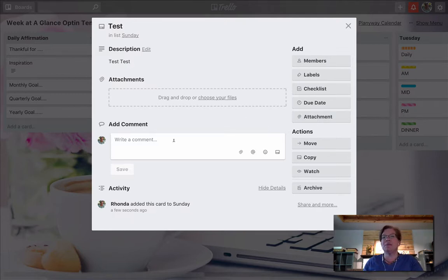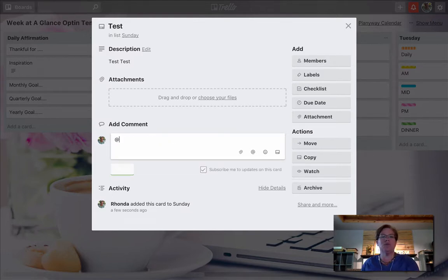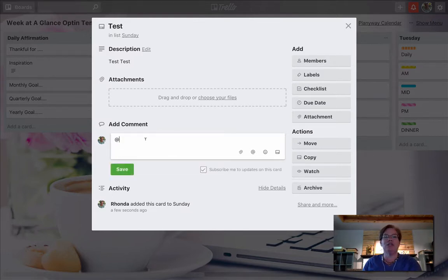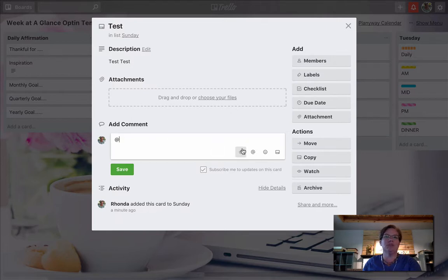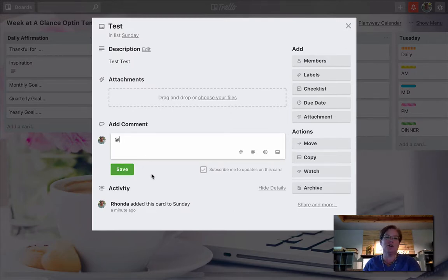If you have members on this particular card, all you would want to do is add a mention. And as soon as you add a mention, then their little logo will pop up. And then when you click save, they'll get a notification that you've mentioned them when there's been activity on the card.